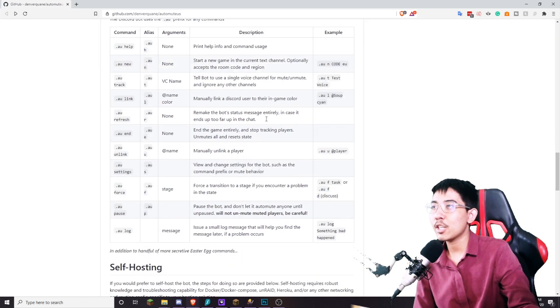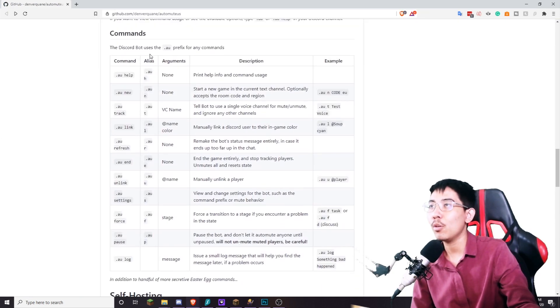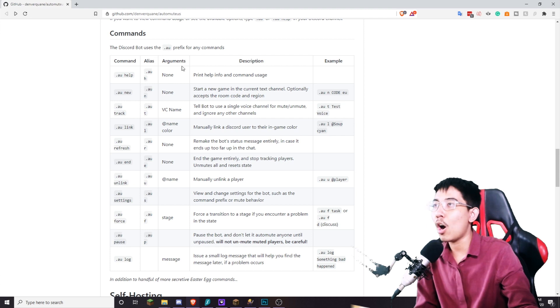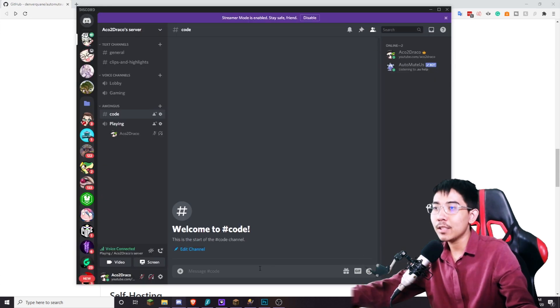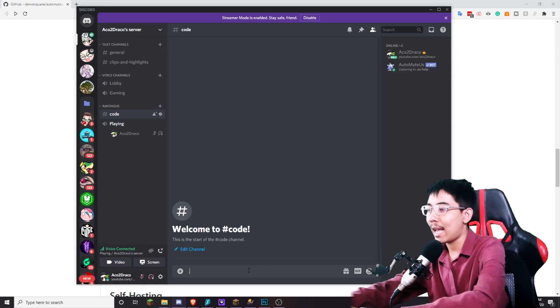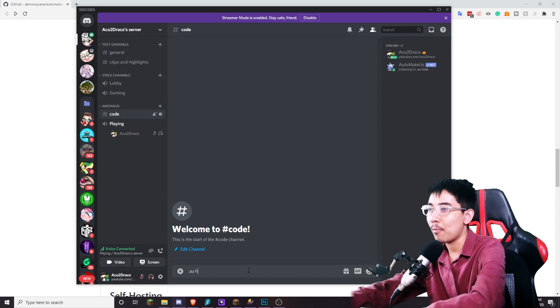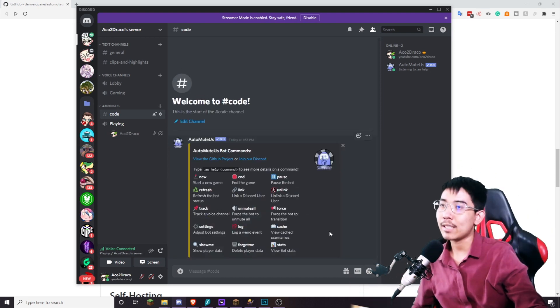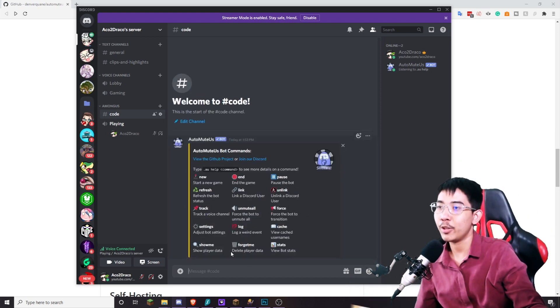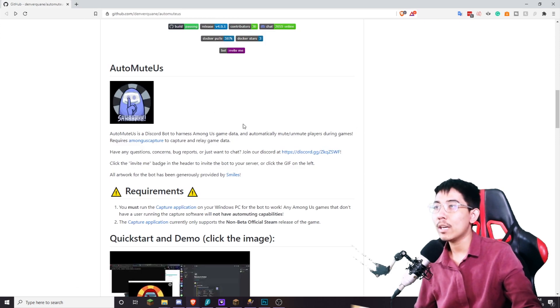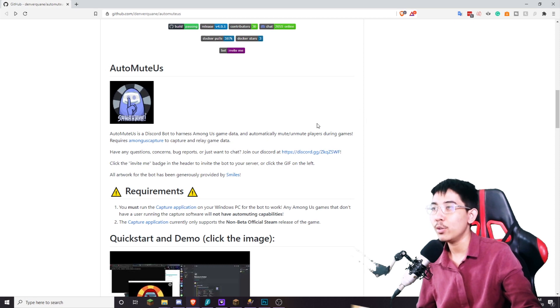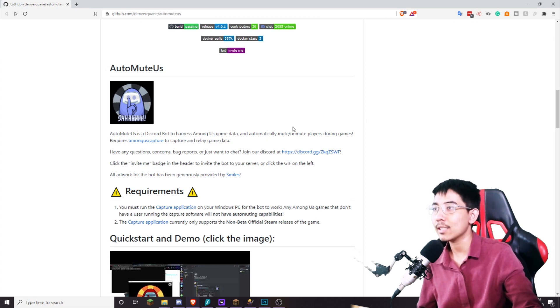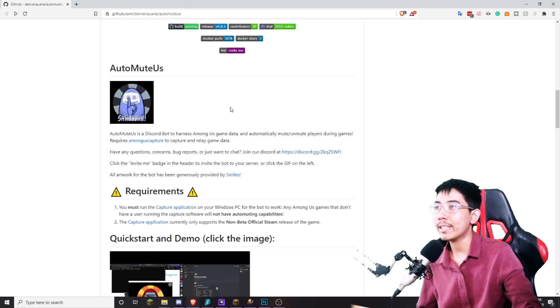In the description of the video I will show you all of the prefix and all of the commands. But the first basic command you should know about is AUH. So that's gonna show you all of the command and you can read about it here. Okay let's go back on to the auto mute us. The second thing you're going to need for the game host. Other players do not need this, only the person hosting the room will need this.